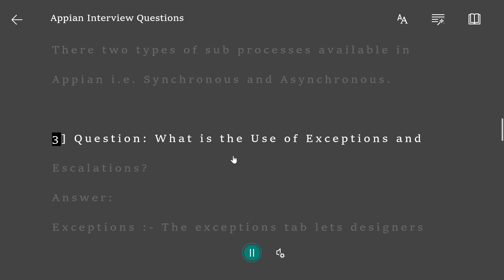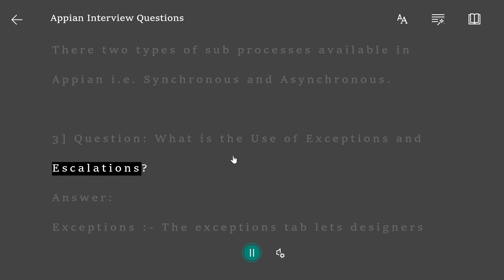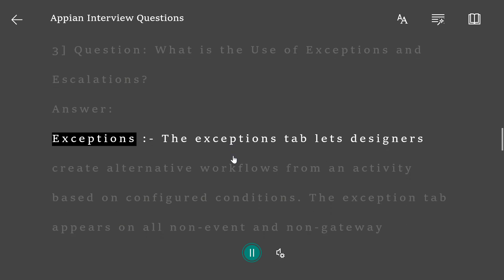Question 3: What is the use of exceptions and escalations? Answer: Exceptions: